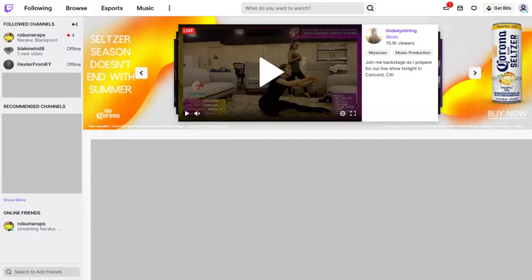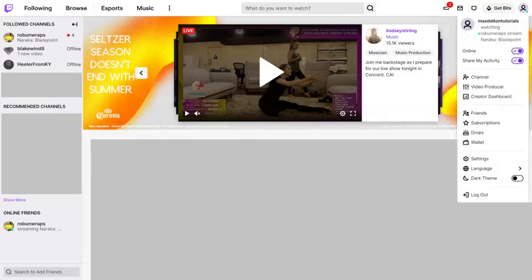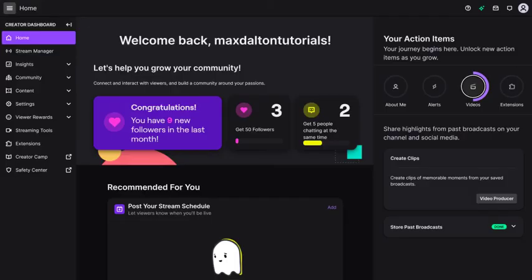Step 2. Click your profile icon at the top of the screen to open a drop-down menu, and then click Creator Dashboard. Your Creator Dashboard screen will be displayed.